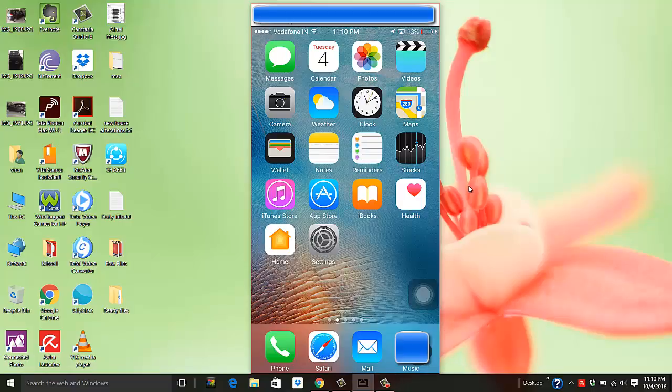Hey guys, welcome to Tips and Tricks. In this video we will see how to stop the unwanted ads that display on your phone. I'm using iPhone in my case.